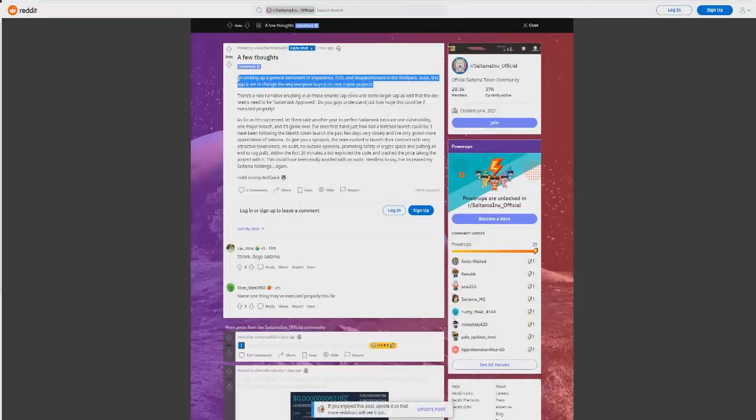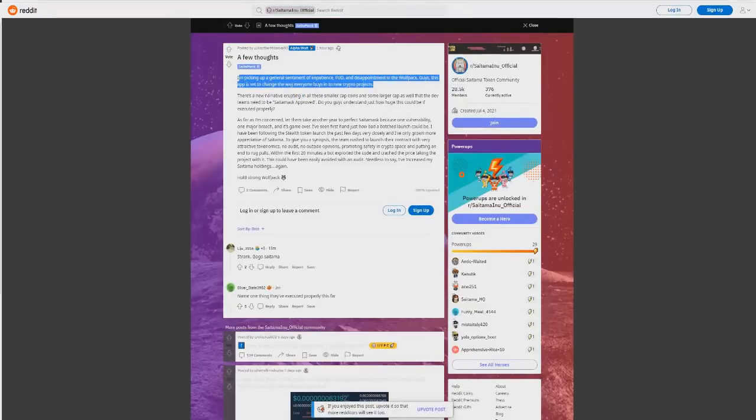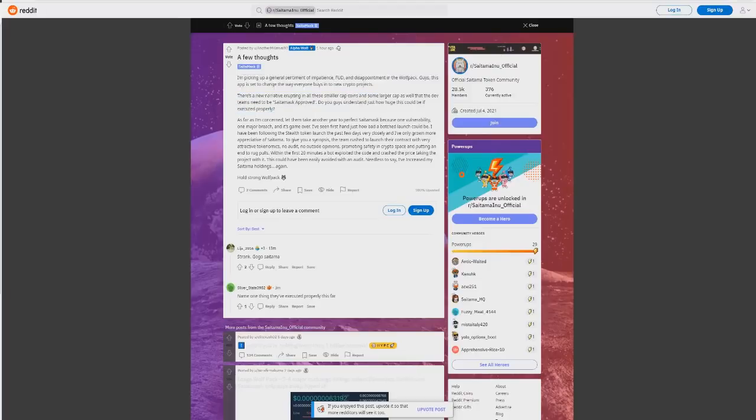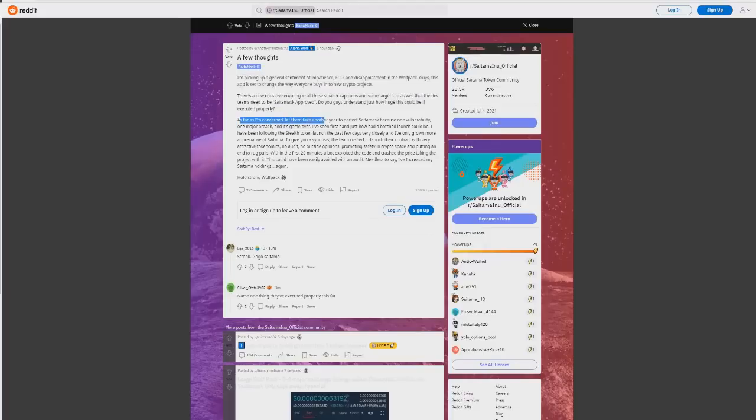Guys, this app is set to change the way everyone buys cryptos. There's a new narrative erupting in some smaller cap coins and some larger ones. Teams need to be approved. Do you guys understand just how huge this could be if executed properly?